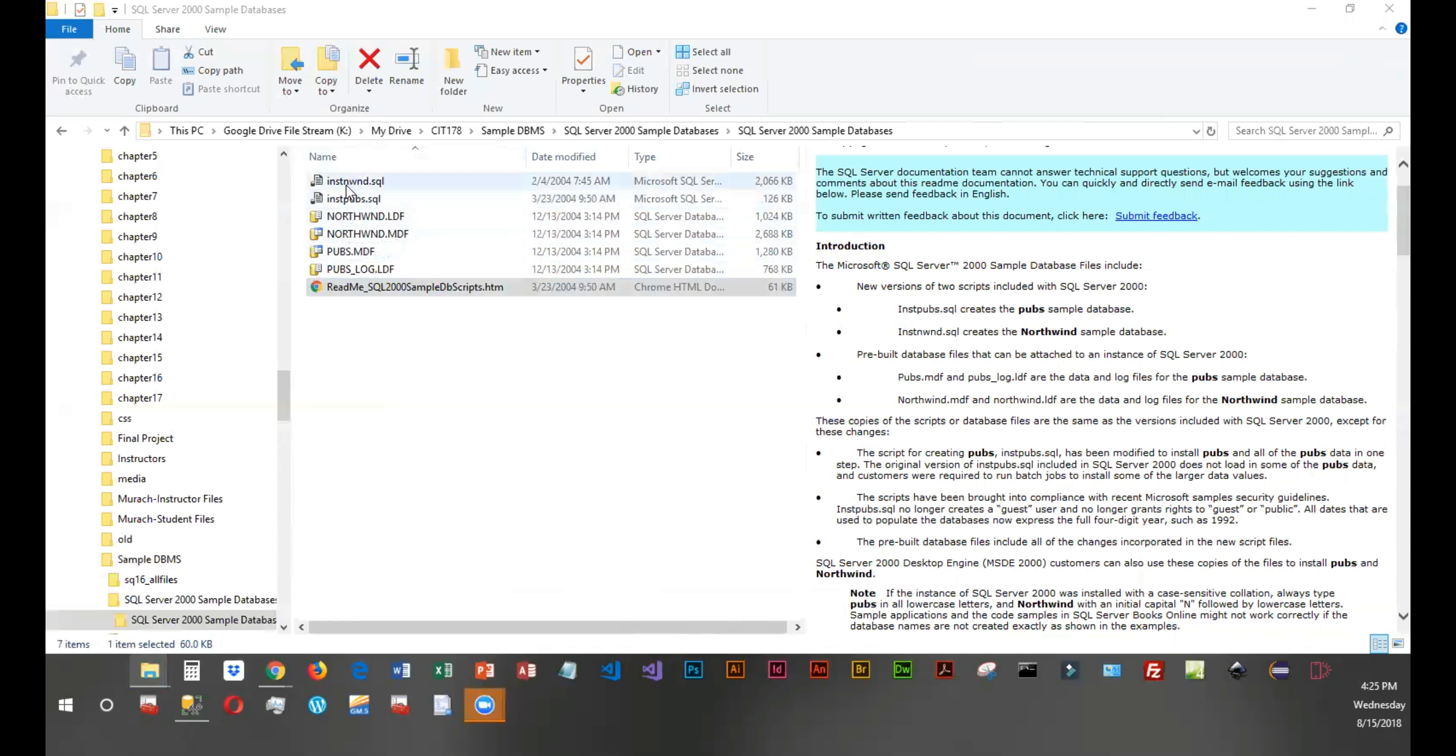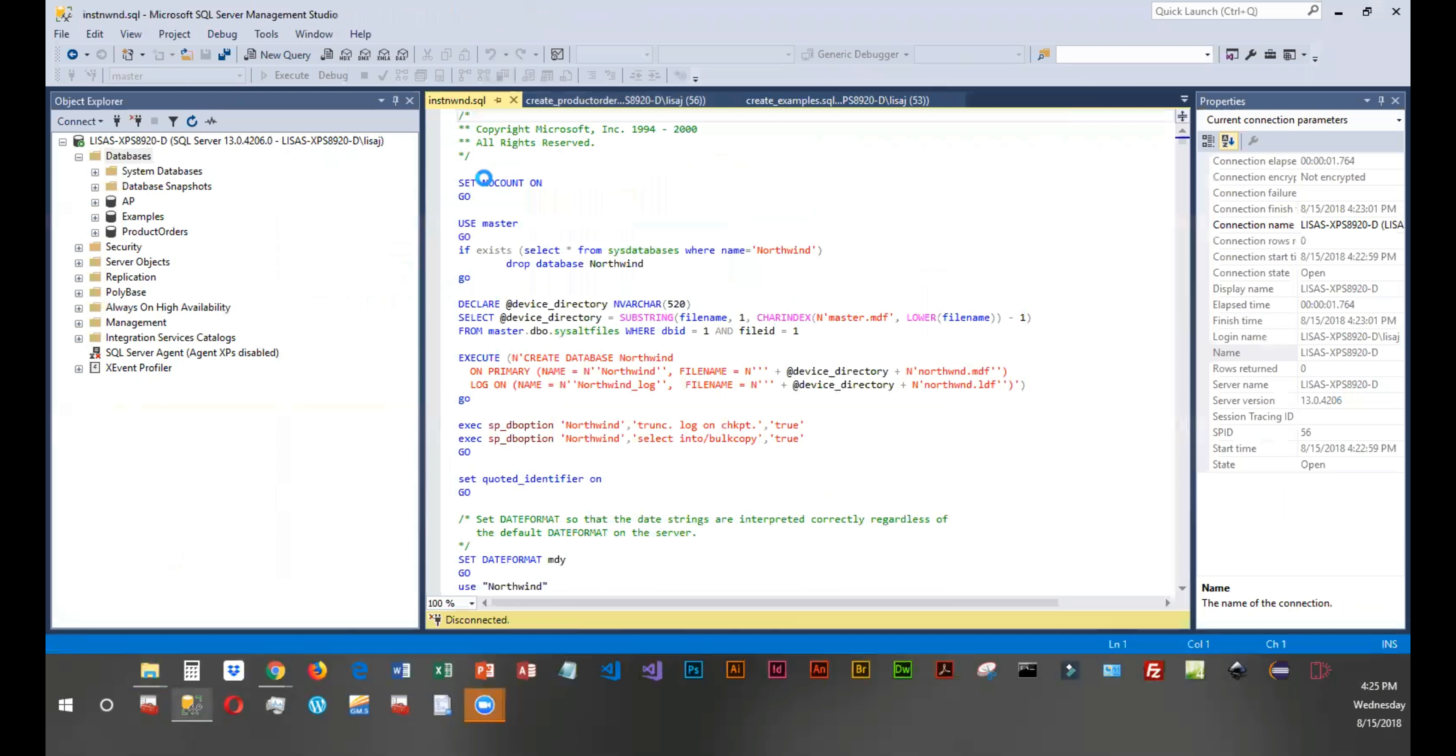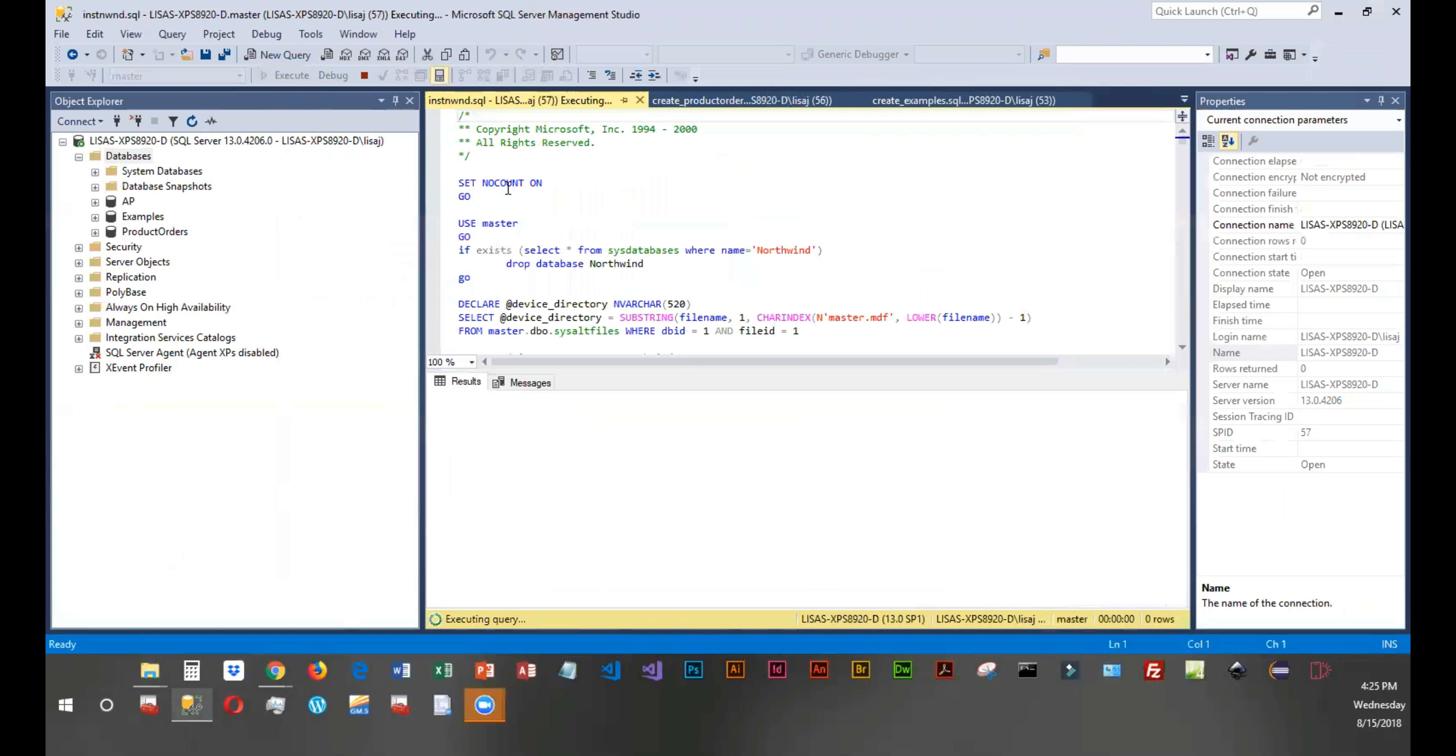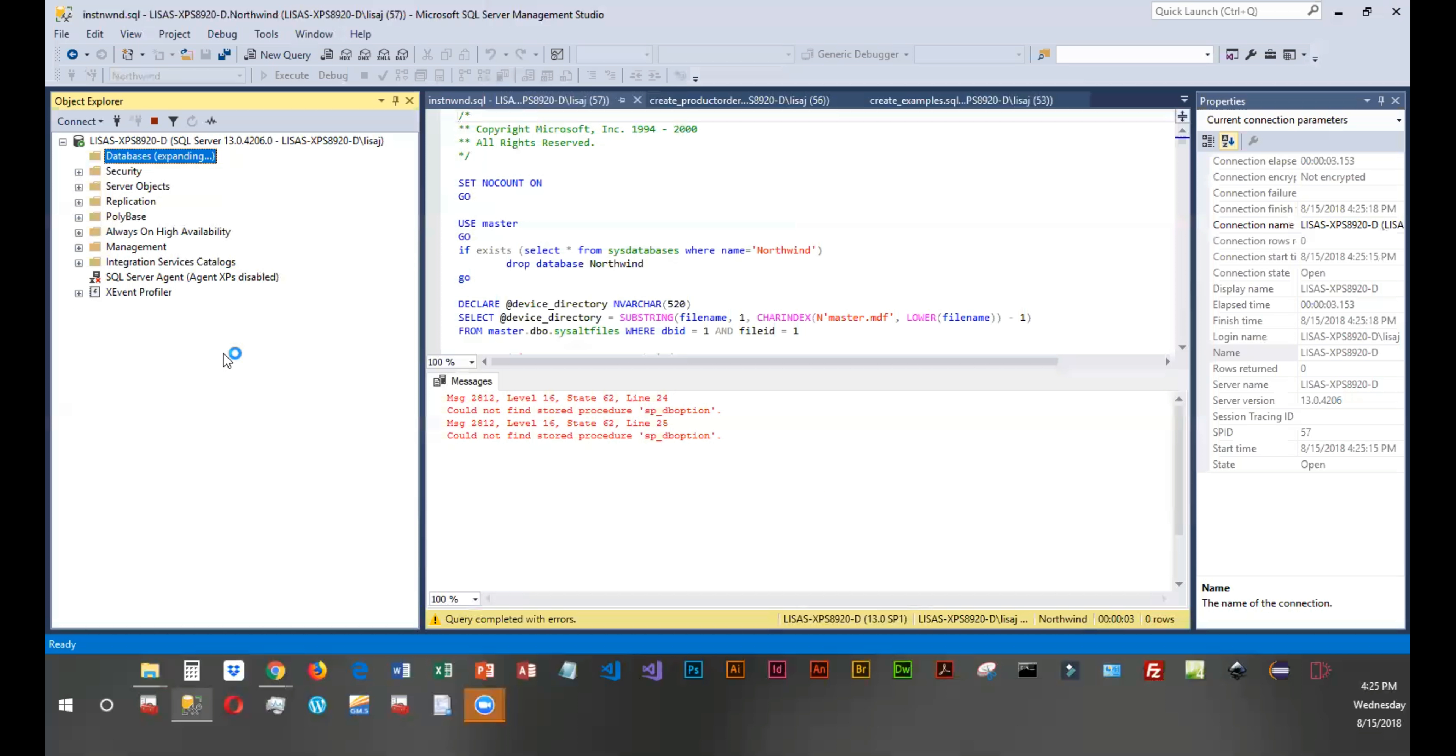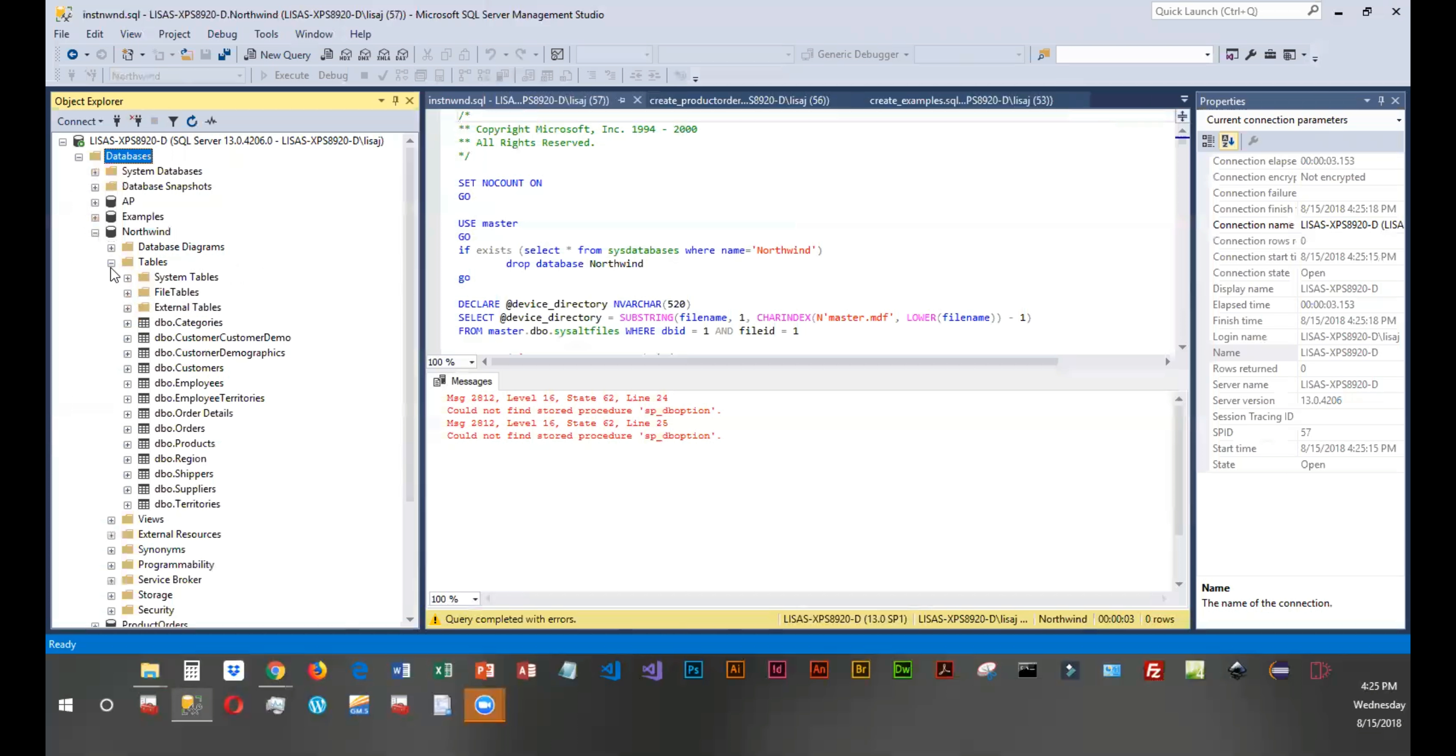So I'm going to go ahead and double click on Northwind here and run it. It looks like I got a couple errors. Let me see if I got any data. Yep, I did. So it says I couldn't find a couple of stored procedures, and we're not going to worry about that.